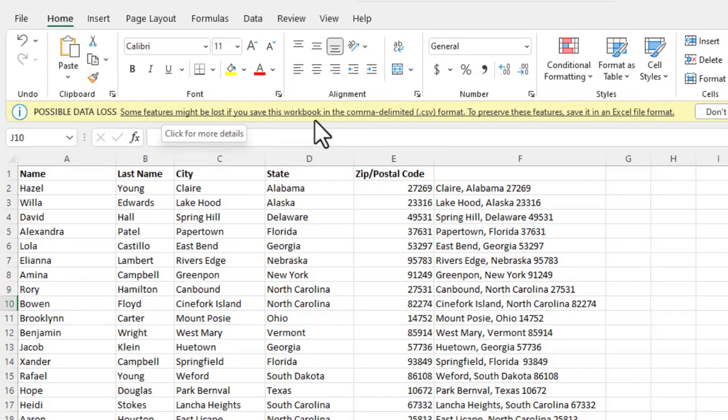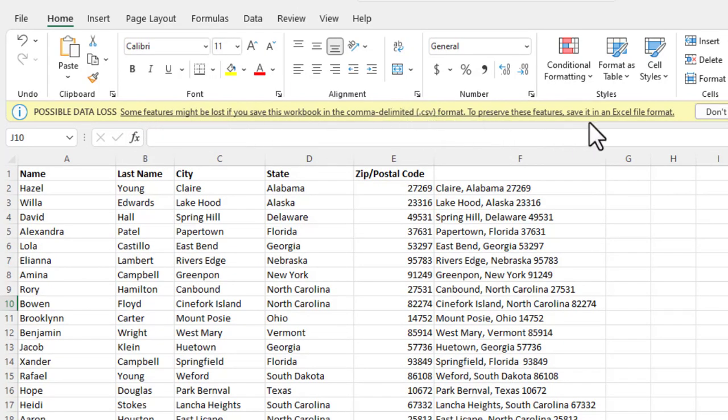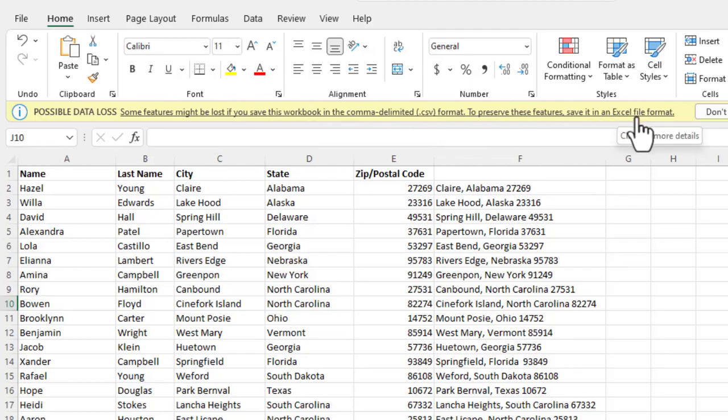Some features might be lost if you save this workbook in the CSV format. To prevent this, to preserve these features, save it in an Excel file format.